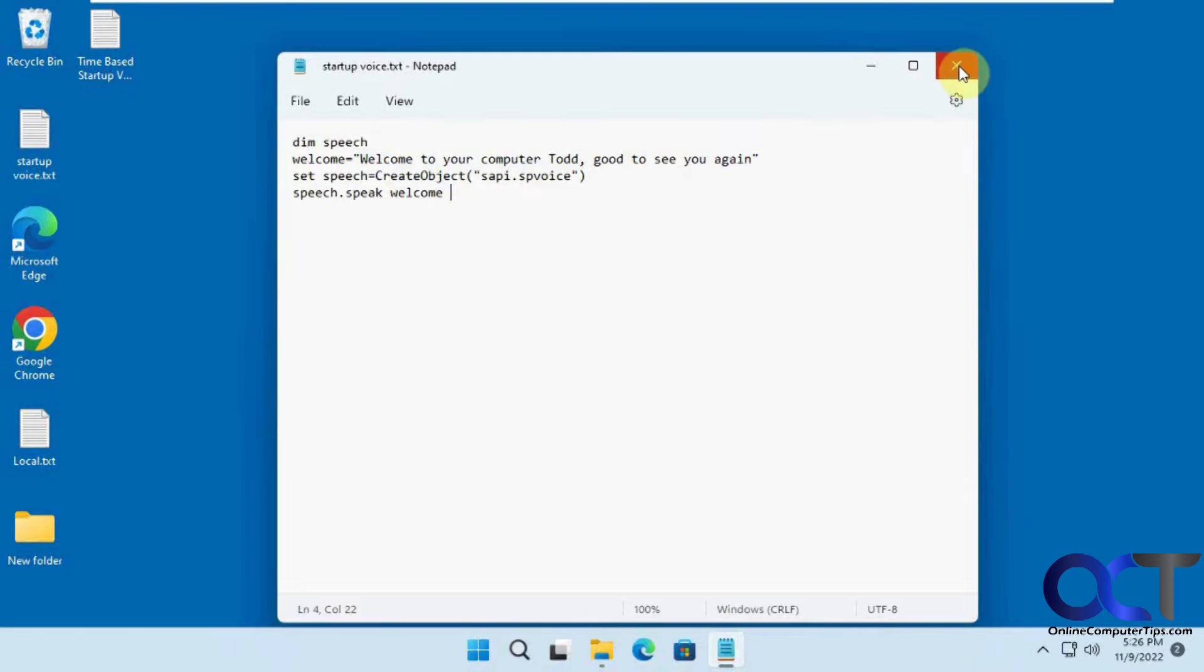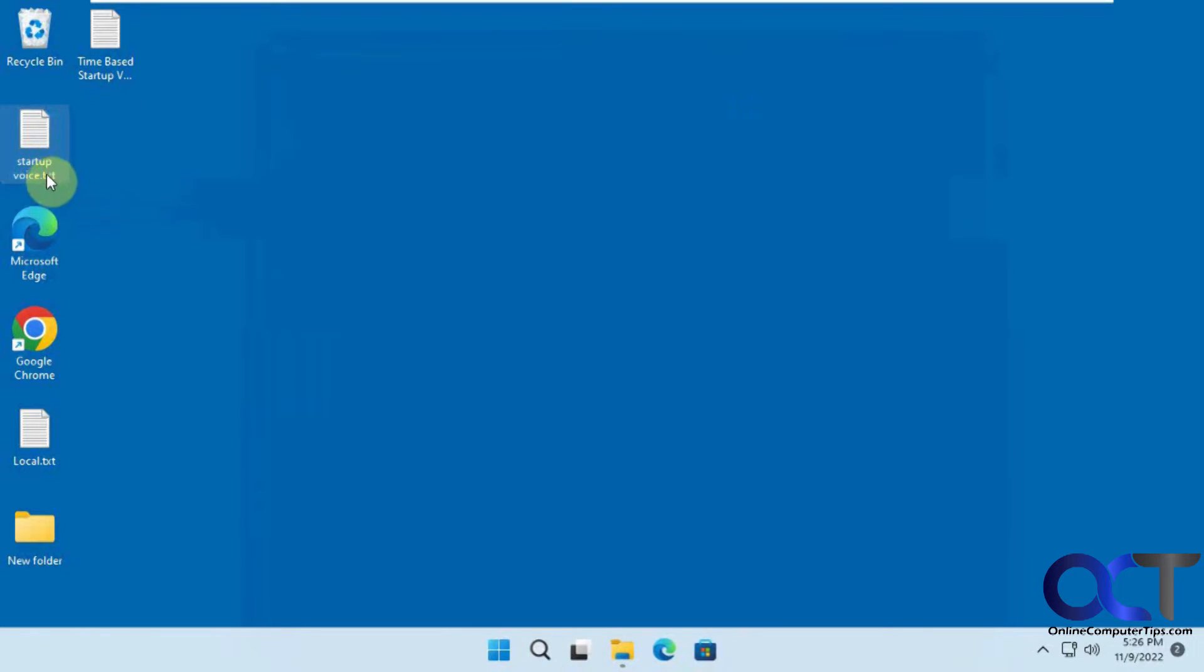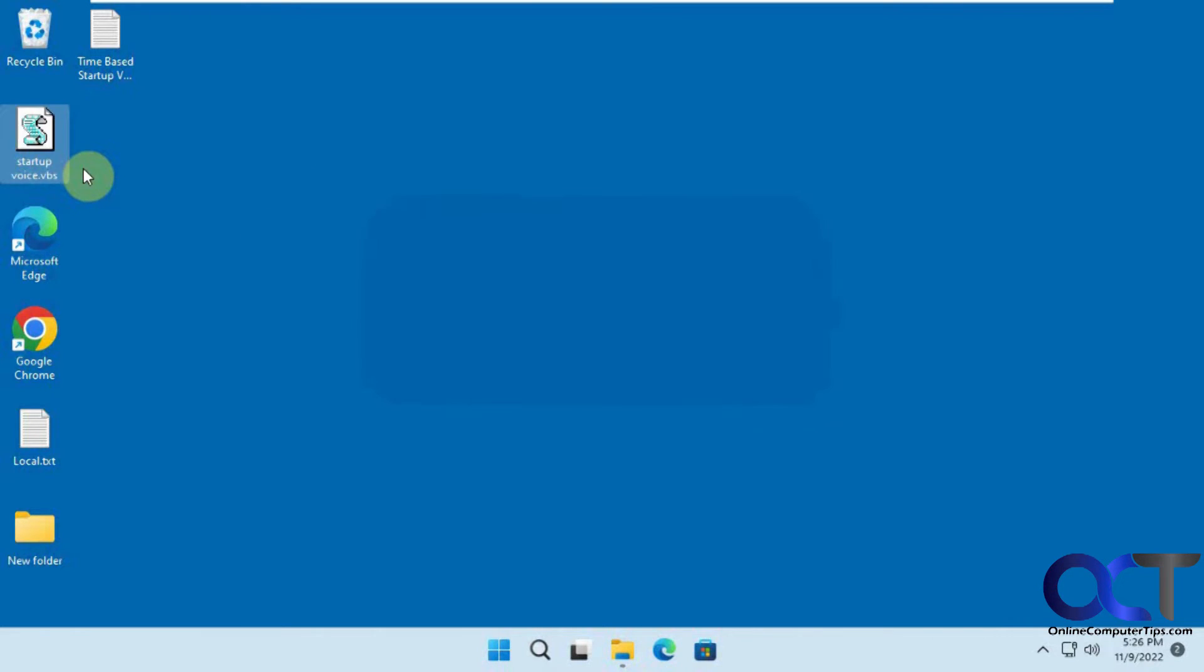And then you could either save it as a VBS file or save it as text and then just go into it and change this to VBS. Say yes and then you could double click it to preview it. Welcome to your computer, Todd. Good to see you again. So there's that one.